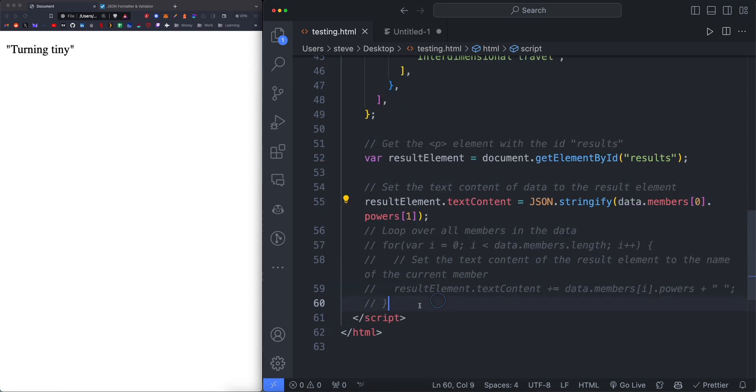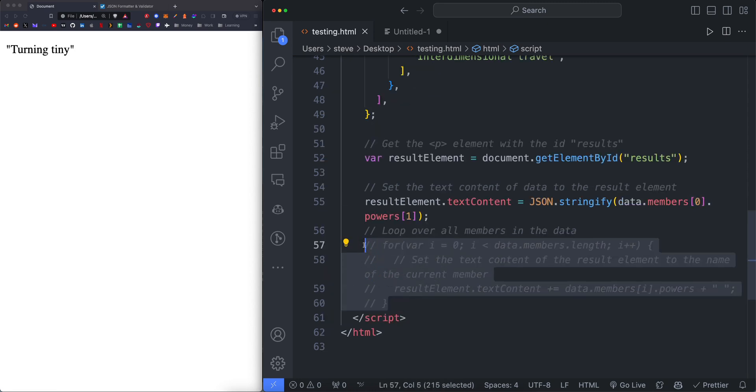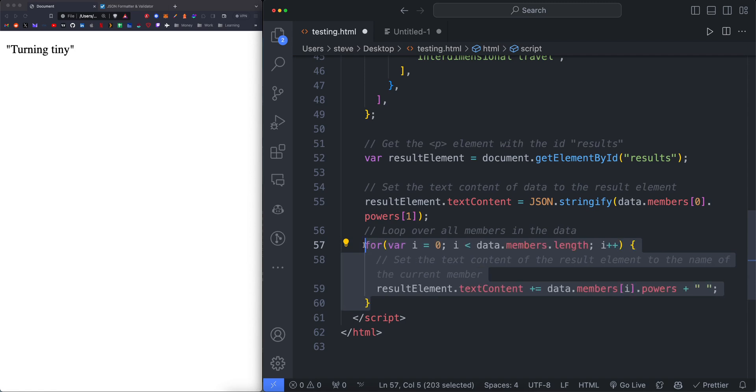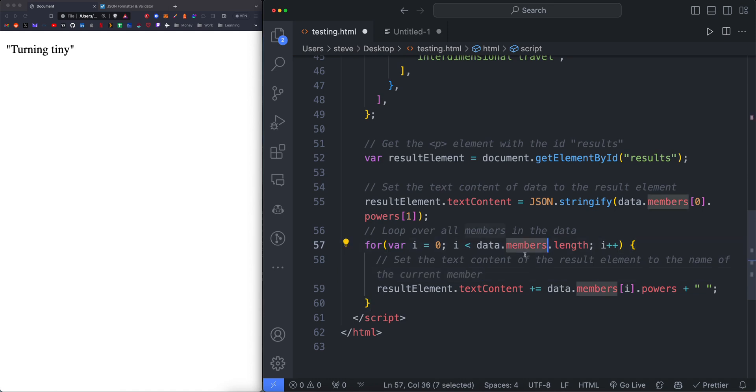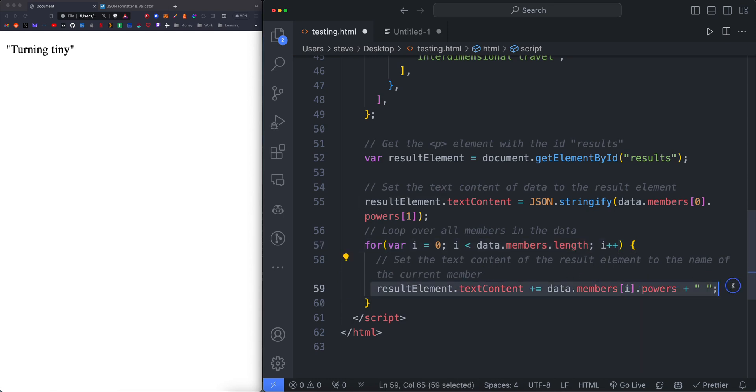And if you want to loop over the data, you can do stuff like set a for loop with the dot length of whatever data you're returning. So in this example, we're using members to determine the amount of times the for loop runs. The members dot length is going to be however many members there are within the JSON and then return some information.